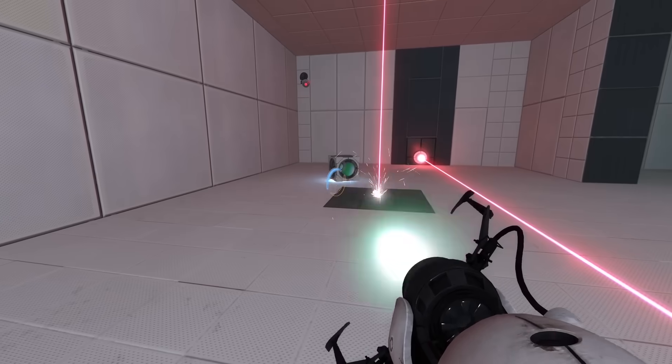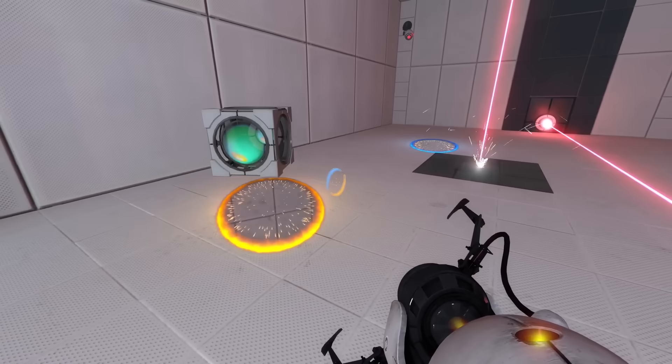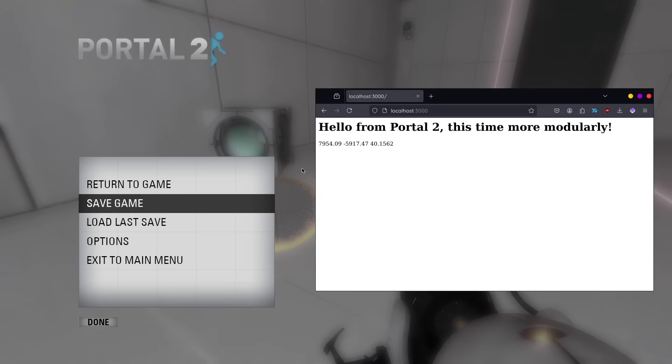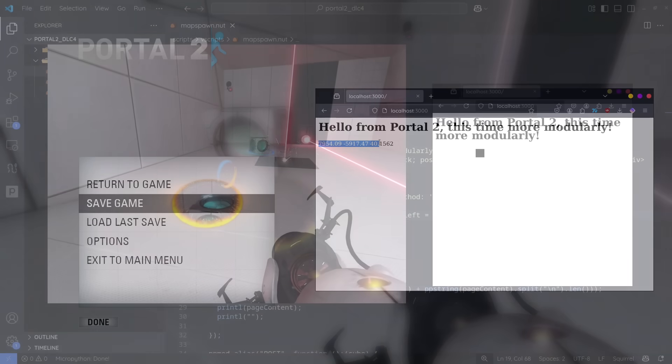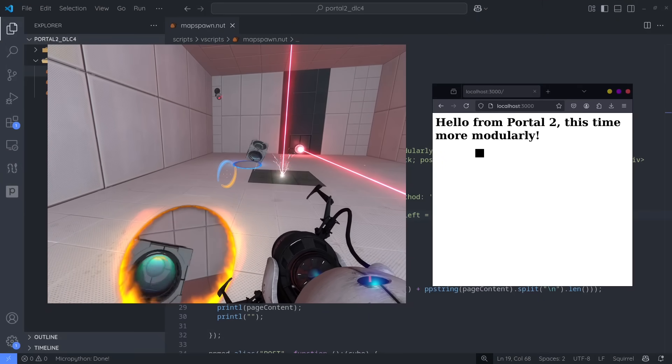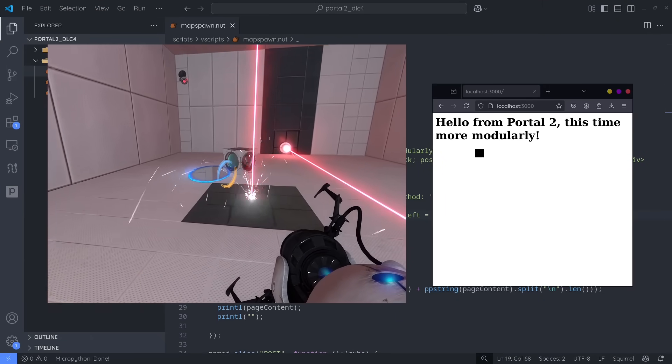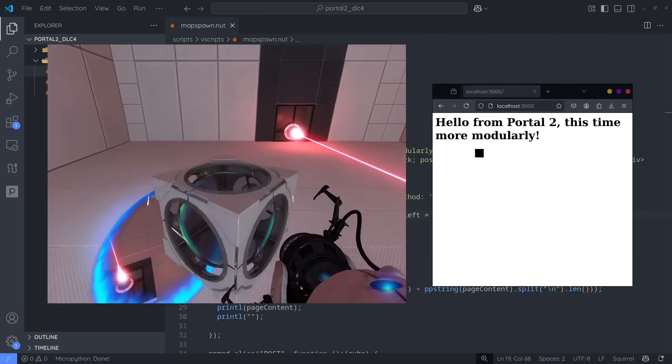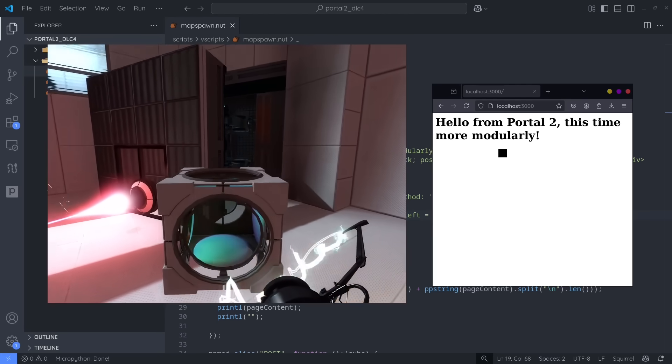At this point, we have all the building blocks you'd ever need to build a full web application. And web apps aren't limited to just text. Here's a demo where I made a small rectangle move left and right based on the cube's position in the game world.